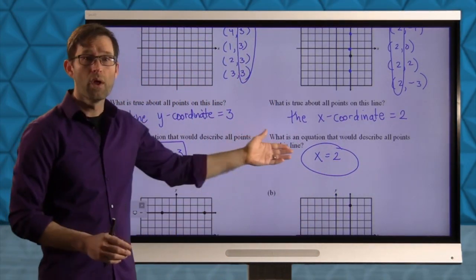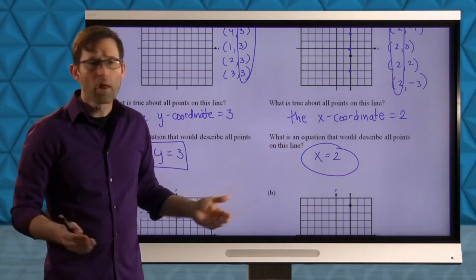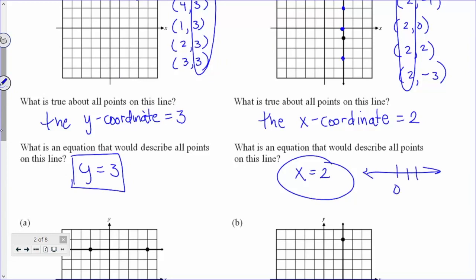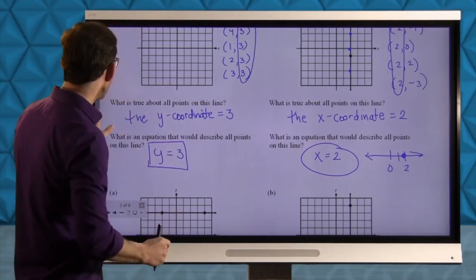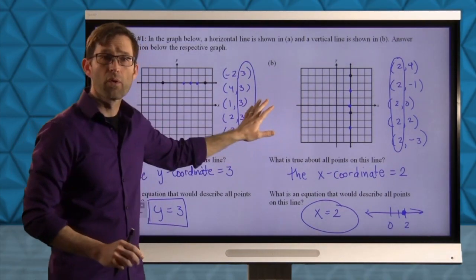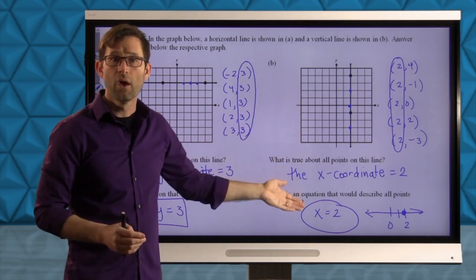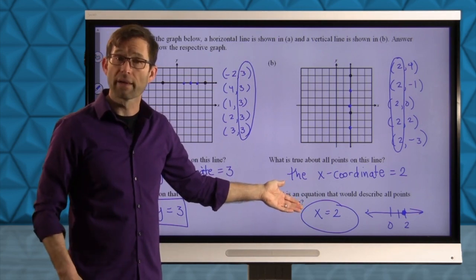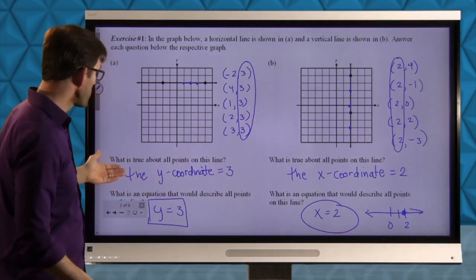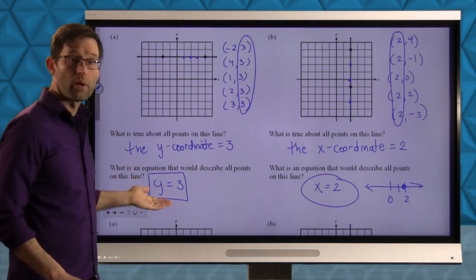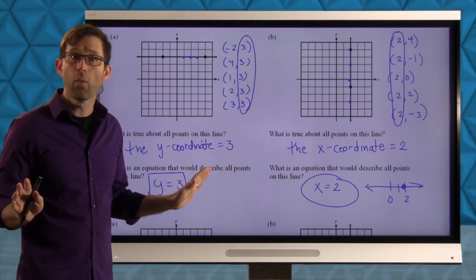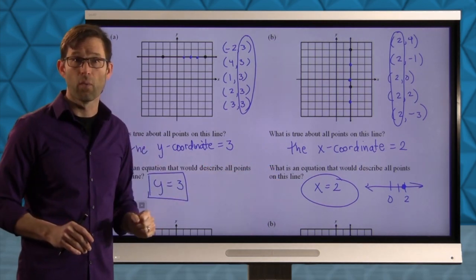When I have something like x equals 2, for many students it appears to be just a single point on a number line. But when we're in two-dimensional space where there are both x and y coordinates, graphing x equals 2 means plotting every point where x is 2. Likewise, plotting y equals 3 means plotting every point where the y coordinate is 3 — the x coordinate could be anything it wants to be.